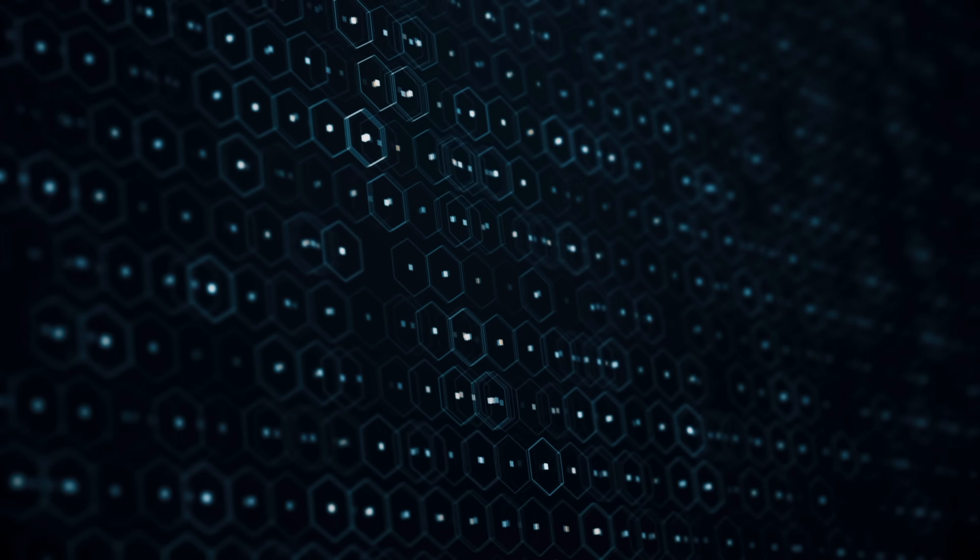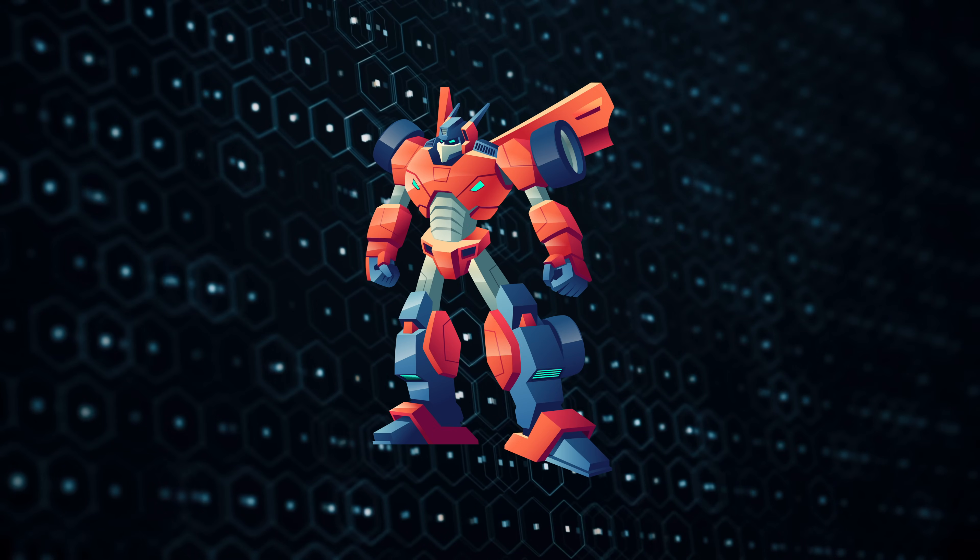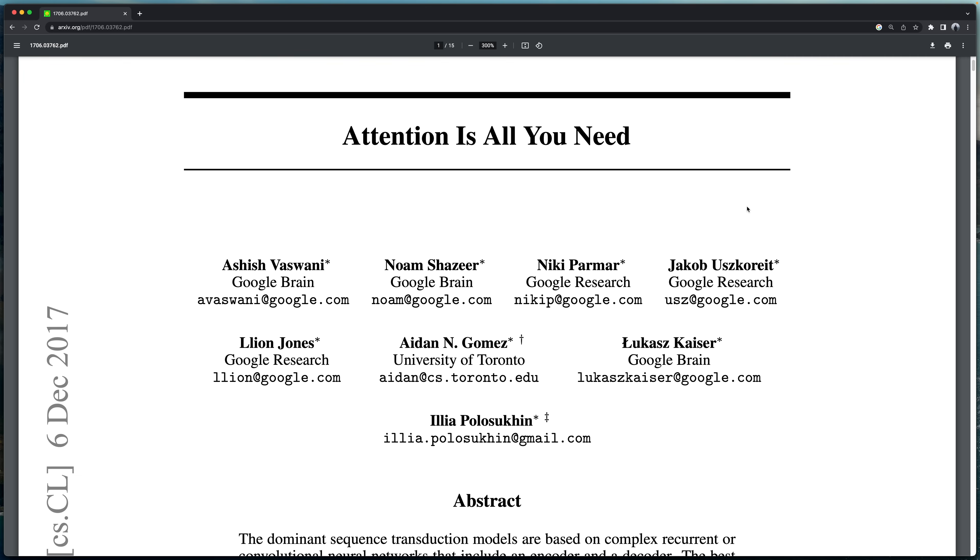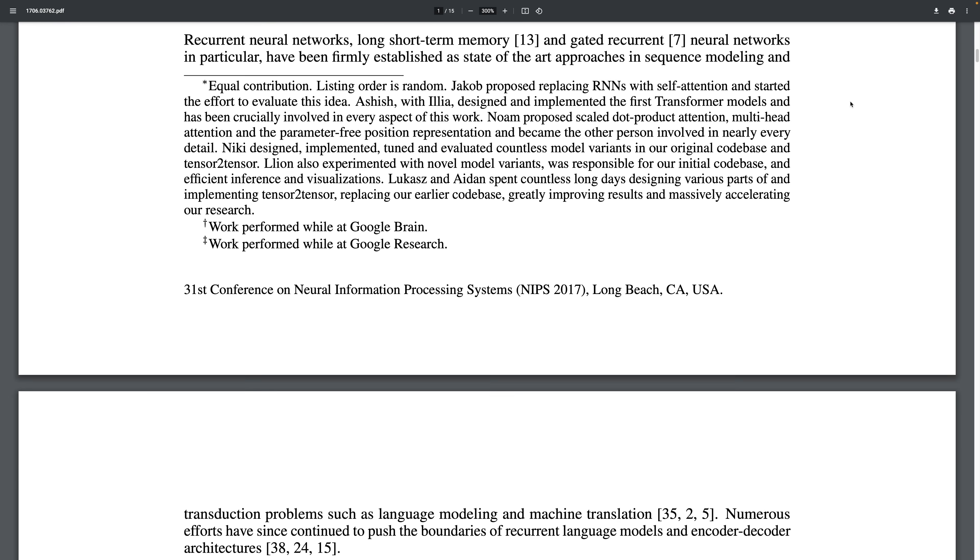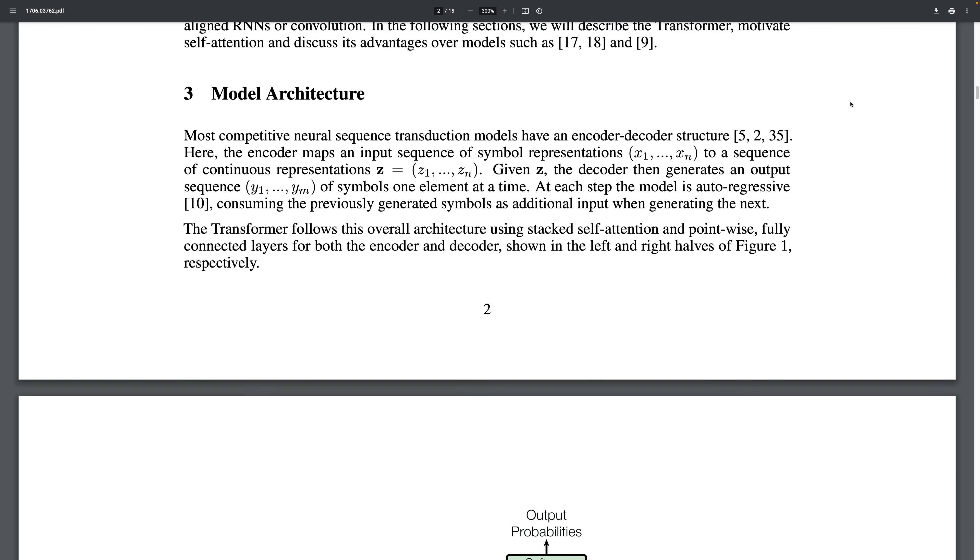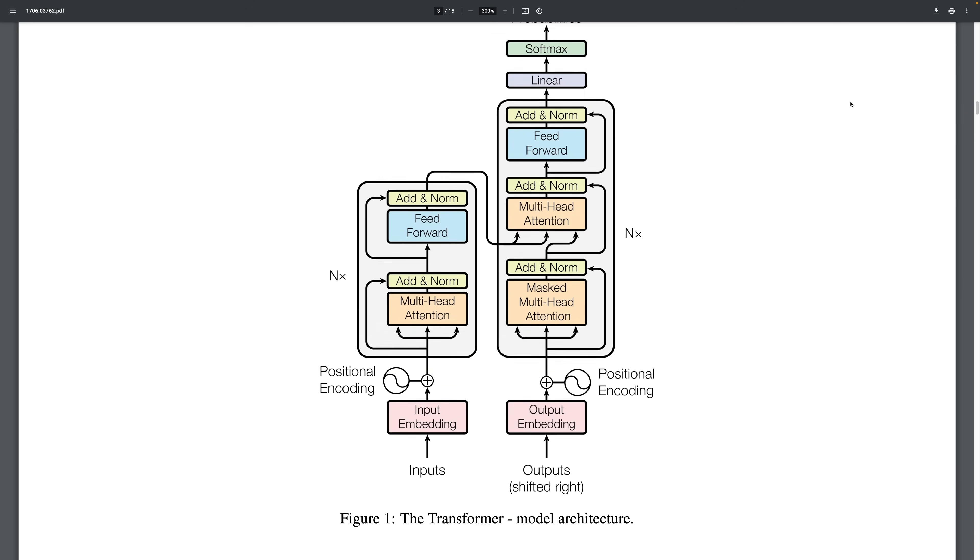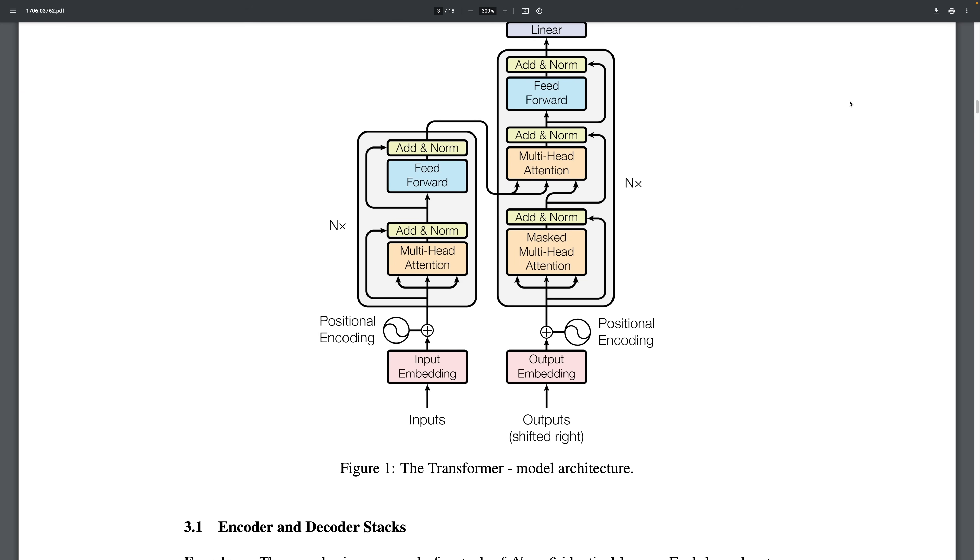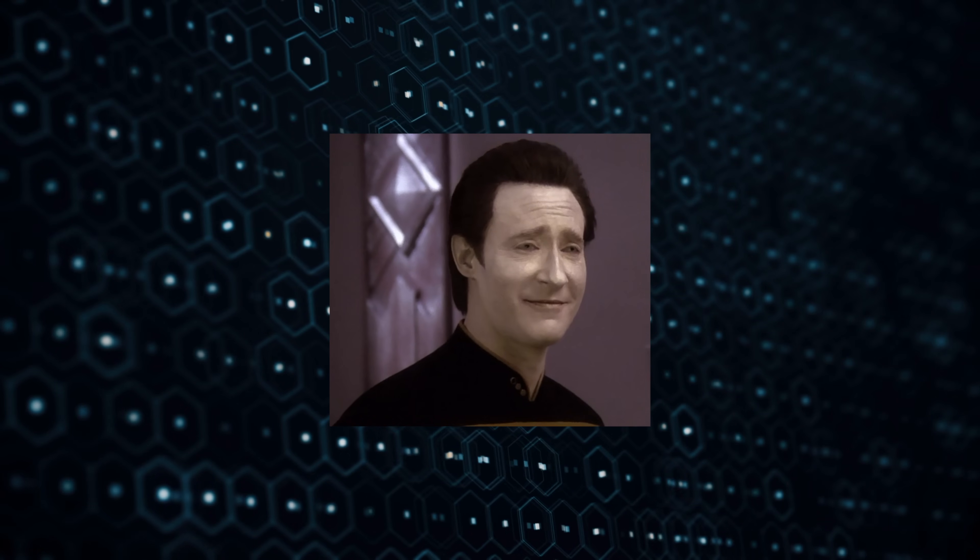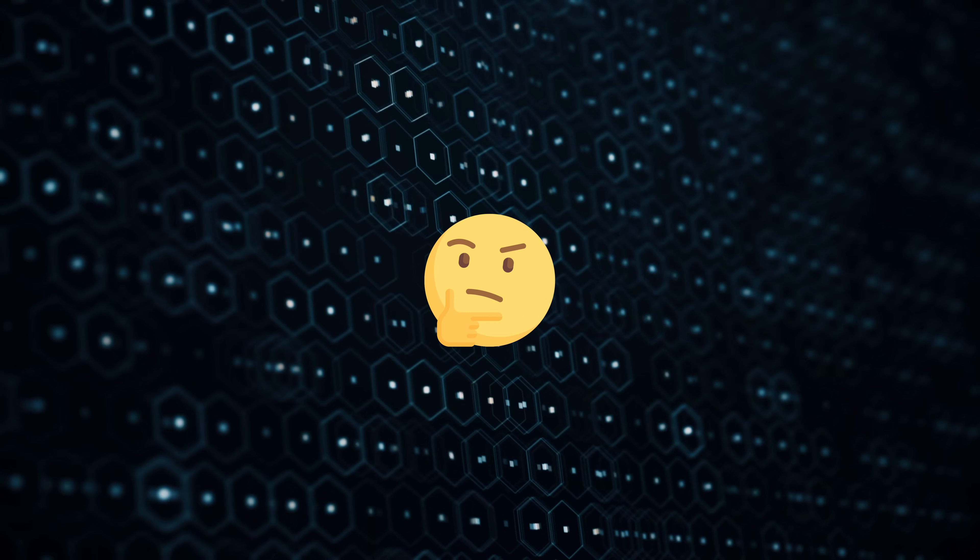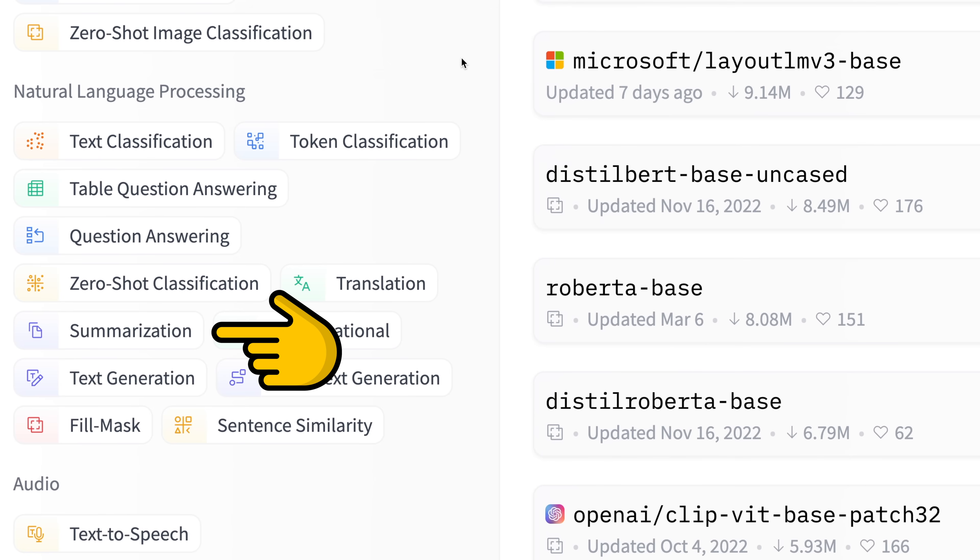The current AI revolution can largely be traced back to a 2017 paper called Attention is All You Need, which offered some insights into the optimal way to wire together neural networks for the purpose of language translation tasks. The authors called this architecture the transformer, and it allowed for much more efficient training compared to previous approaches to language translation. More efficient training means the opportunity to train with more data, which leads to more performant models. The NLP community eventually realized that the transformer architecture could also be leveraged to achieve breakthrough performance in other tasks like question answering, text summarization, and so on.